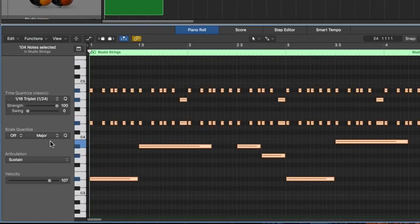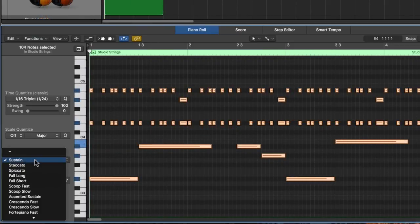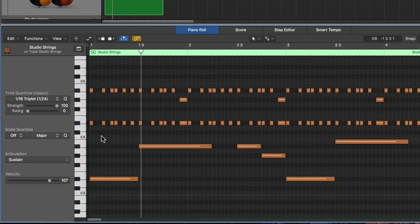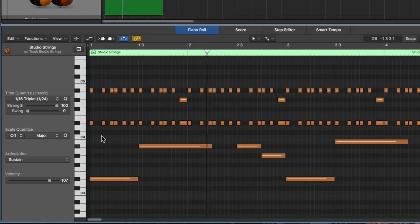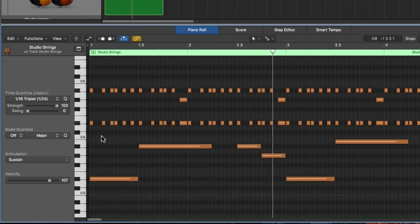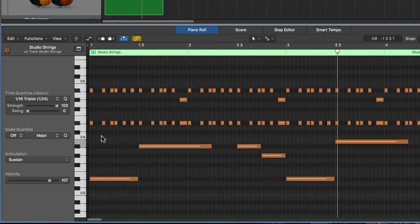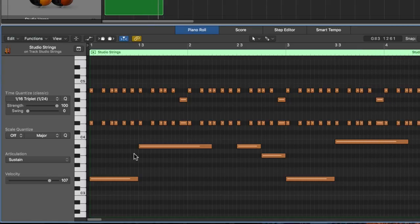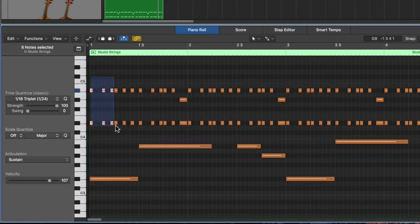So here's an example with the articulation set to sustain on all of these notes. So it's a little stale with just the sustain articulation. What I'll do is I'll select all of these short notes here.